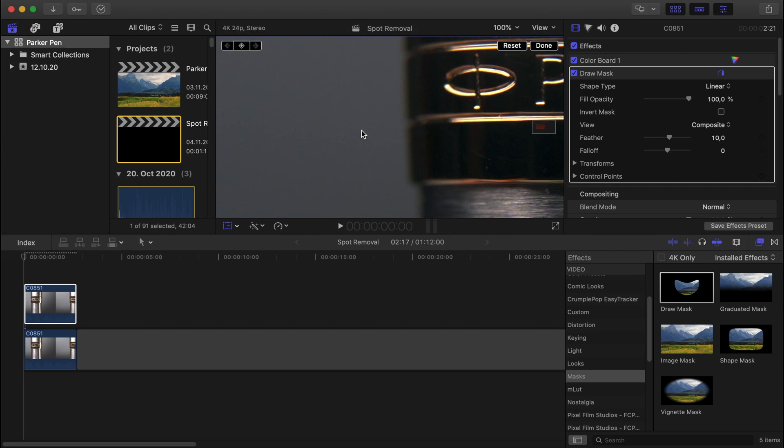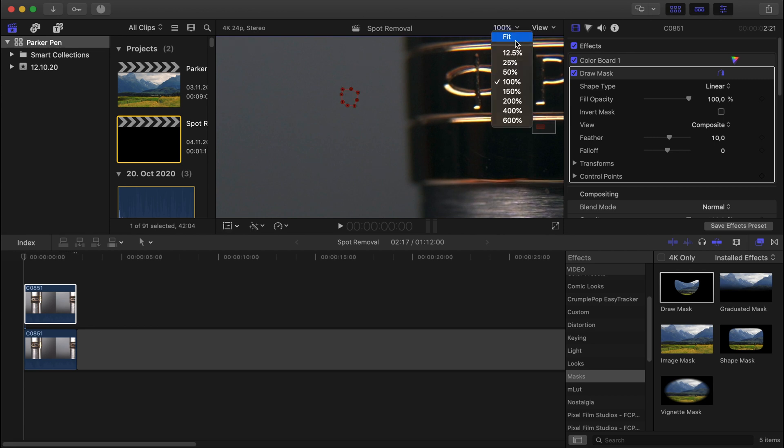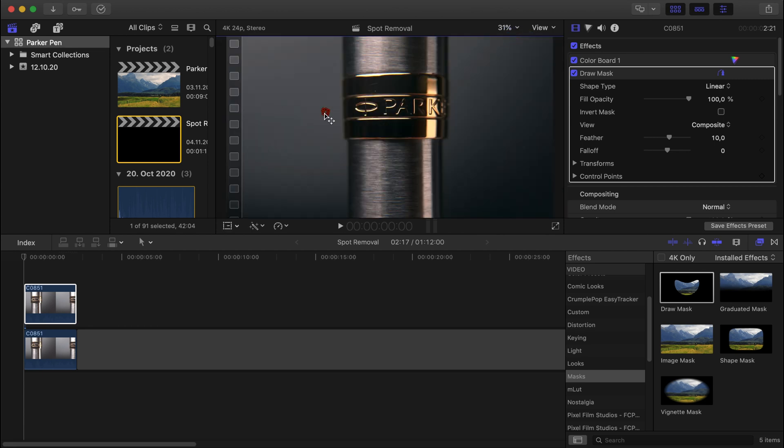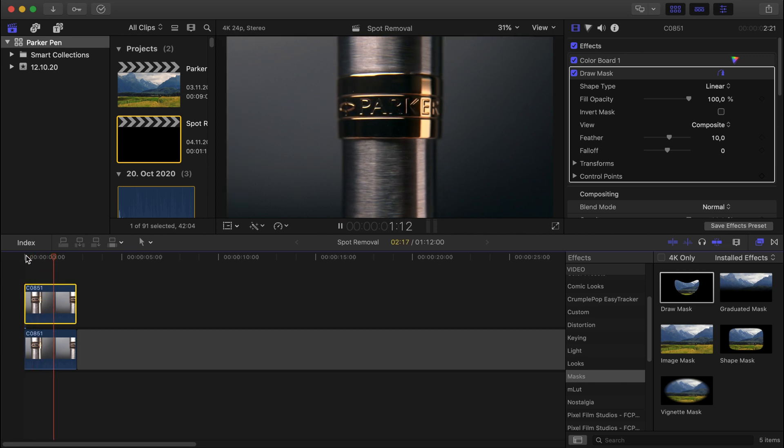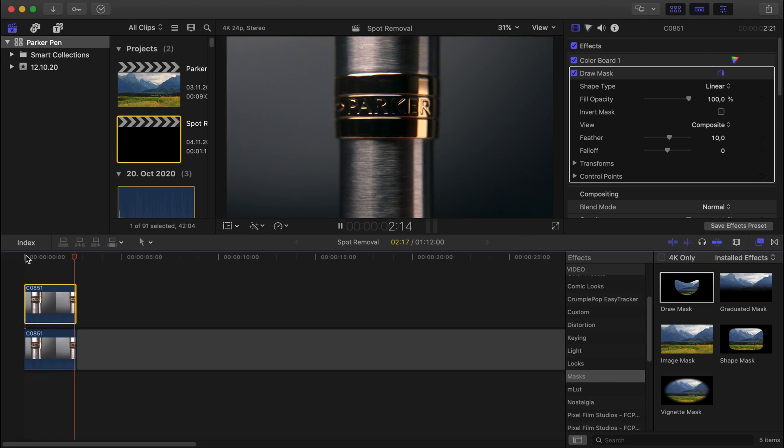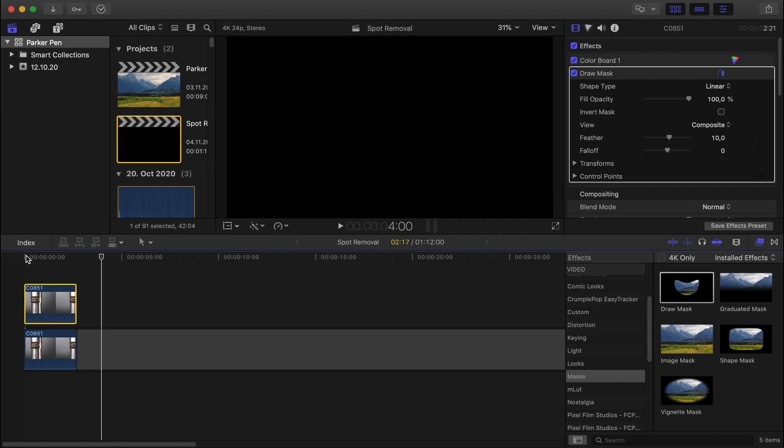There you go. So I've placed the mask over the spot, and now you can't see the spot anymore. So I'm going to press Done here. Then I'm going to zoom out and play the clip back. So the spot is no longer there, and the video finally looks much better.